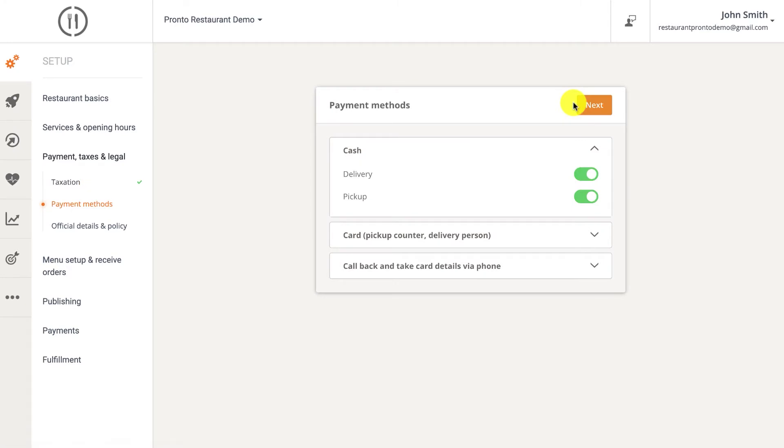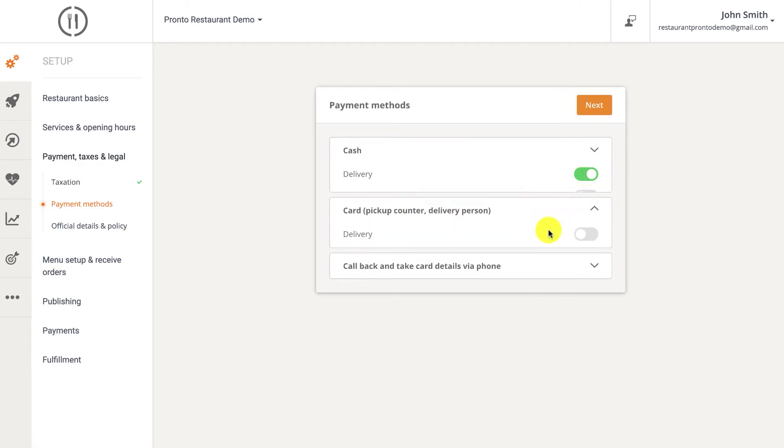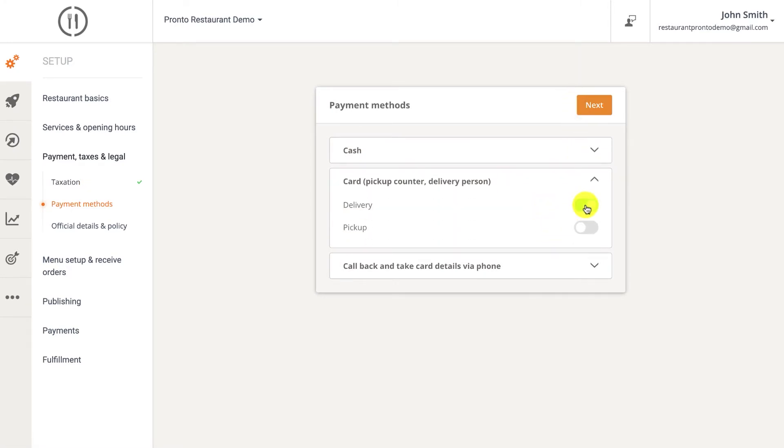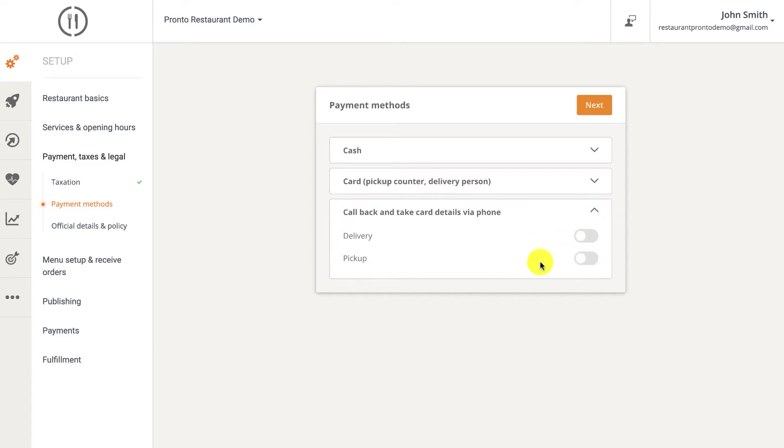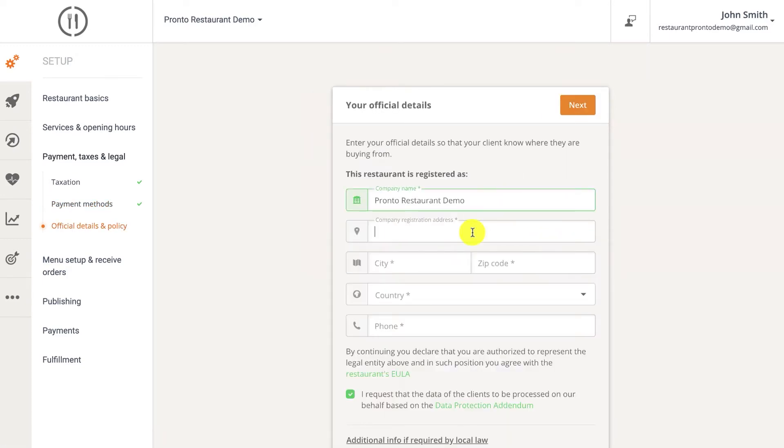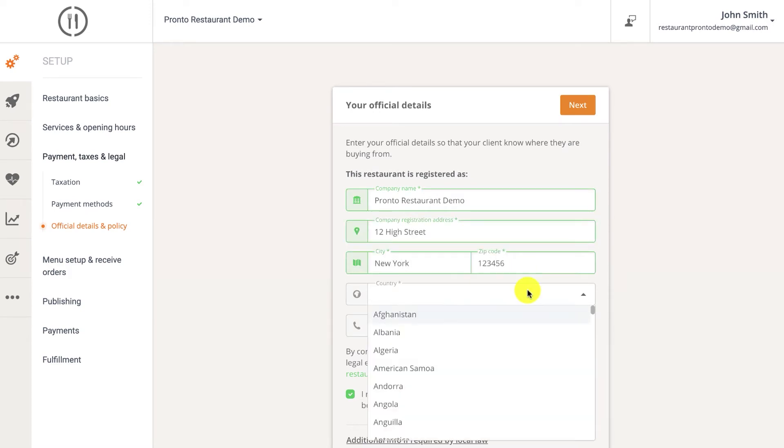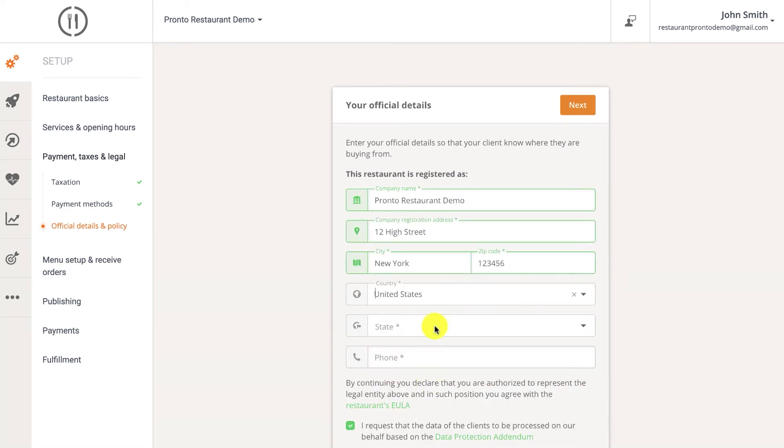In the payment method screen, you can enable or disable various payment methods entirely or for specific services. The official details and policy is where you can list the official details of your restaurant, like the ones that are on your company registration certificate.